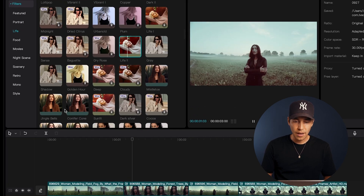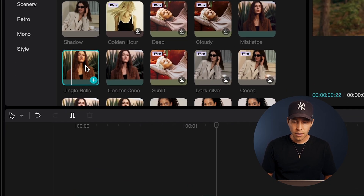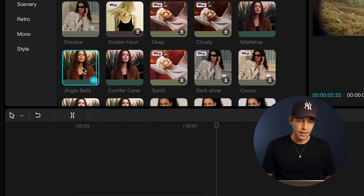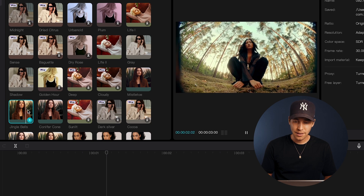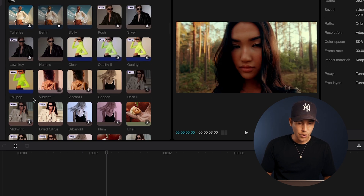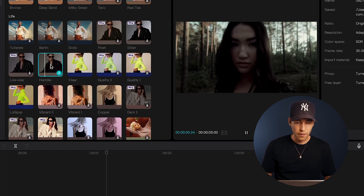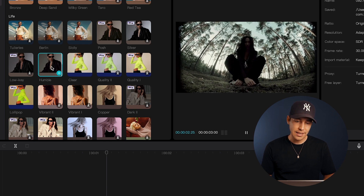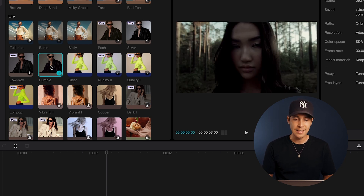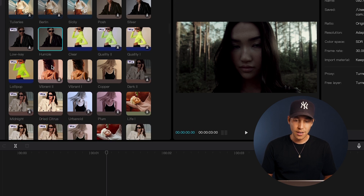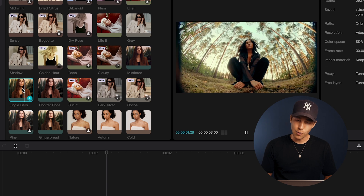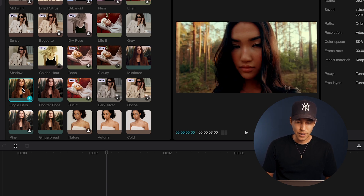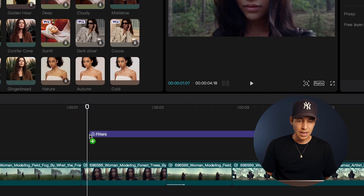For example, here we have a very warm one — the Jingle Bells filter. I really love it because it gives that warm cinematic look. And then we also have the Humble filter, which gives it more of a dark desaturated look, which could also be really cool in your video. I'm going to jump back to the Jingle Bells one because I think I'll stick with this — it looks so perfect in my video.